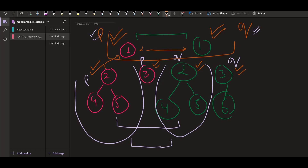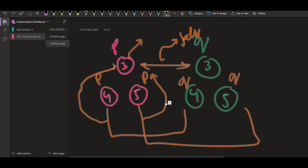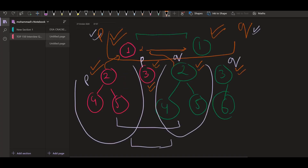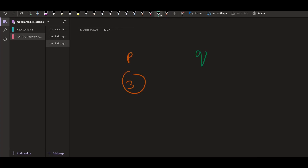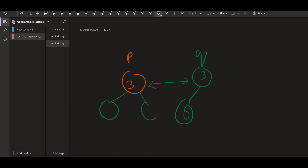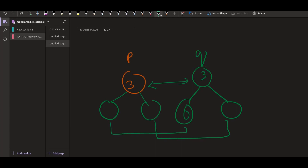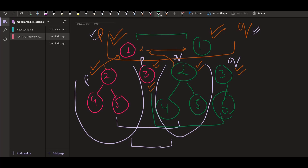We get true from the left side of p and q. Now when we check the right subtree, for p it is just 3, and for q it is 3 and 6. We compare these two values — they are the same — so we send the left child of p with null and the right child of p with 6. The null-null comparison returns true, but null versus 6 returns false. If any side returns false, the function returns false to its parent, so we get false from the right side.